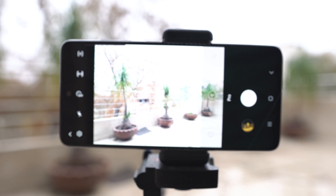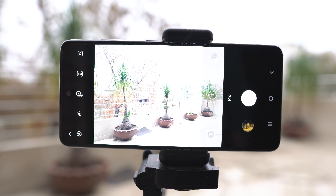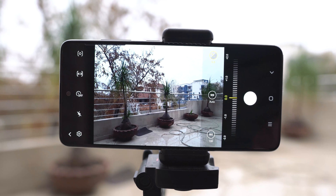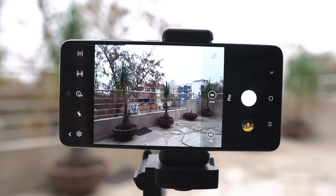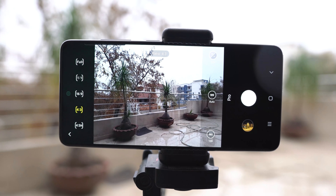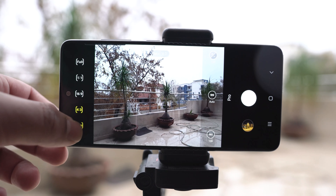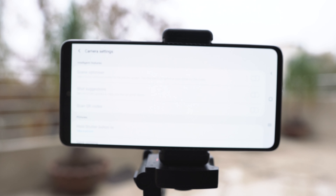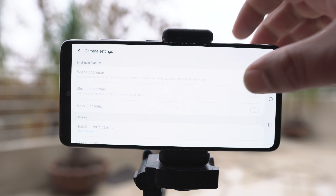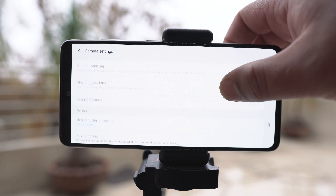When we switch to the pro mode, we lose the ability to use the ultrawide camera first of all. The 48 megapixels mode is still accessible here. Let's take a look at the settings in the pro mode now. You can see that pretty much all the options are faded out.